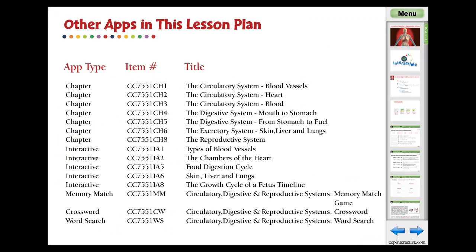Here are the related apps in the lesson plan's circulatory, digestive, and reproductive systems. Visit www.ccpinteractive.com for extended versions of our products and to watch more demo videos. Thank you very much!